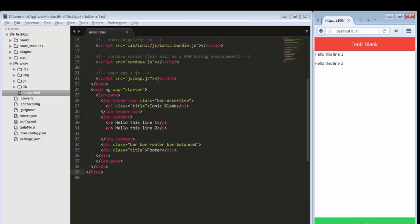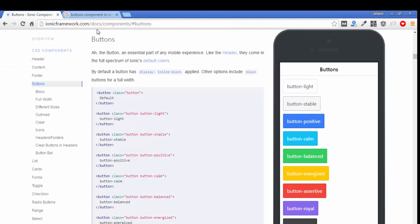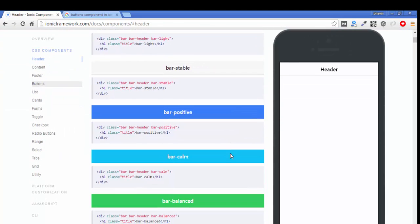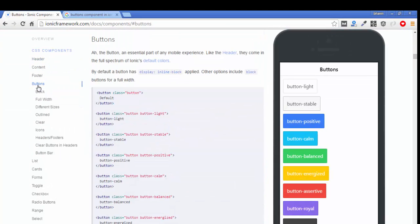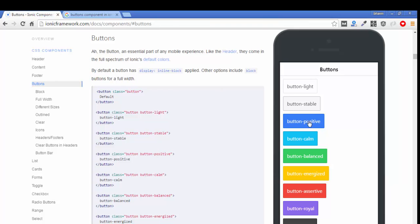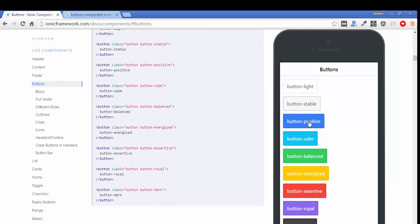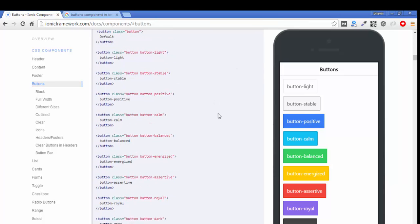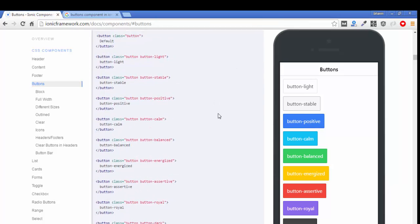First we go through the Ionic official documentation. Inside the documentation tab, under CSS components, you will find the button section. Just click on it and you can see pretty attractive, different colored buttons available inside the Ionic Framework.